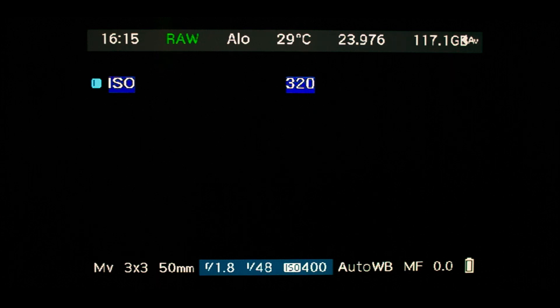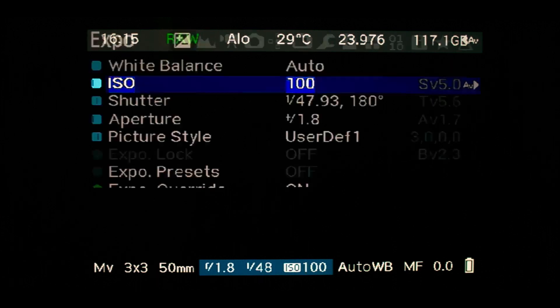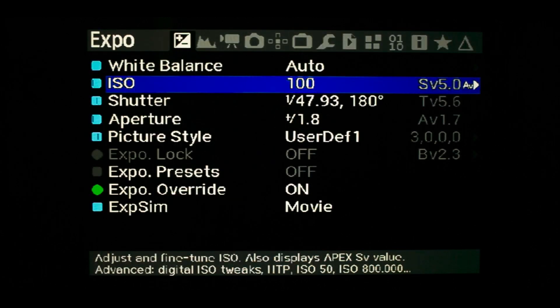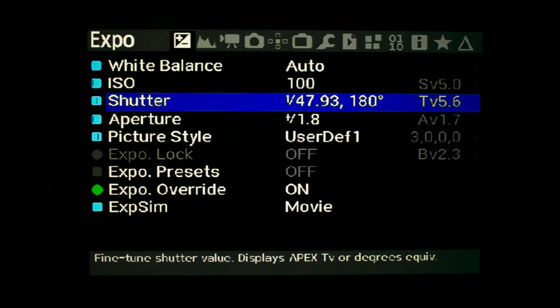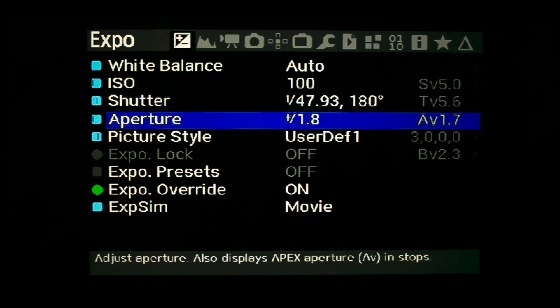I usually set ISO to 100 to reduce noise, and shutter speed to twice the frame rate — in this case 24 frames per second — to give 180 degree shutter. Picture style is irrelevant as we are shooting raw.